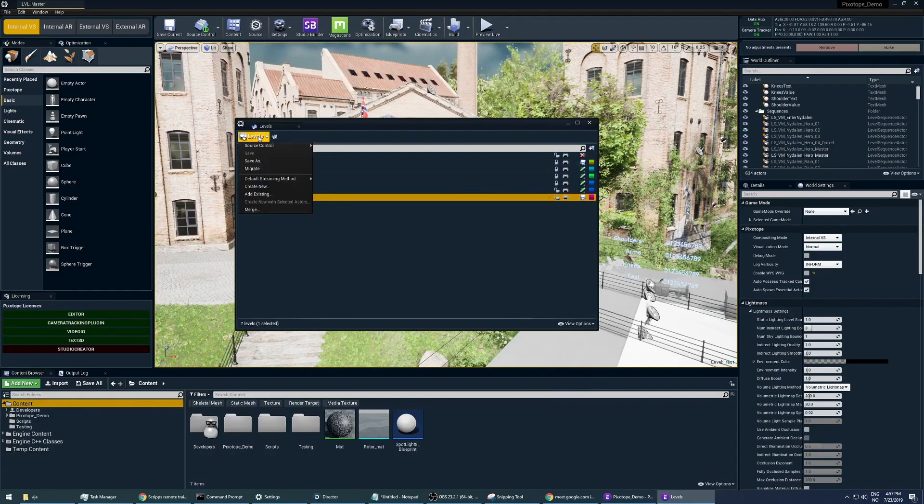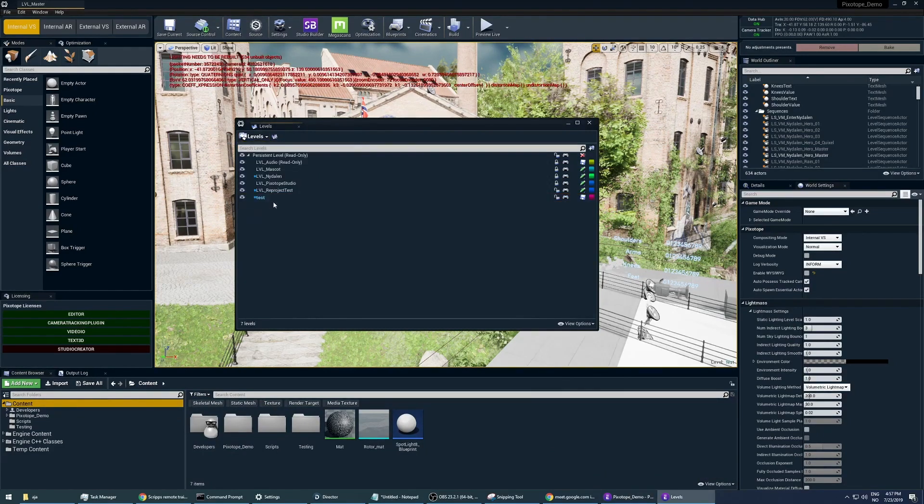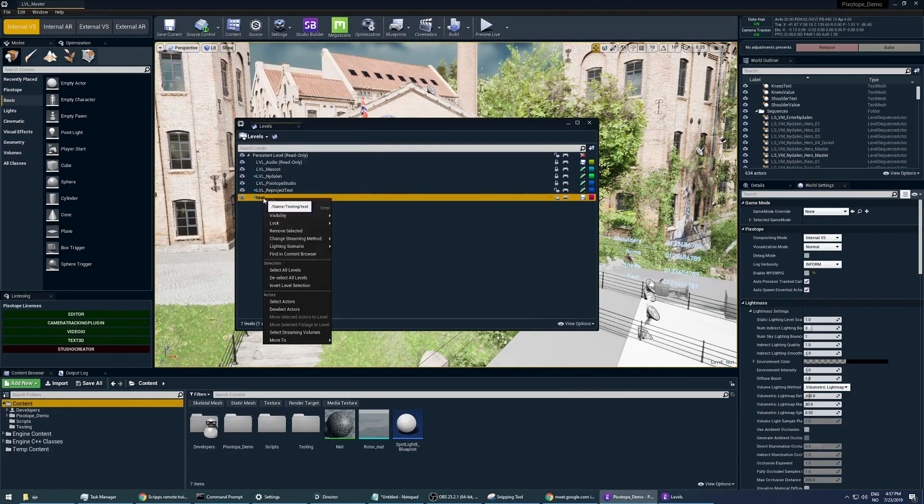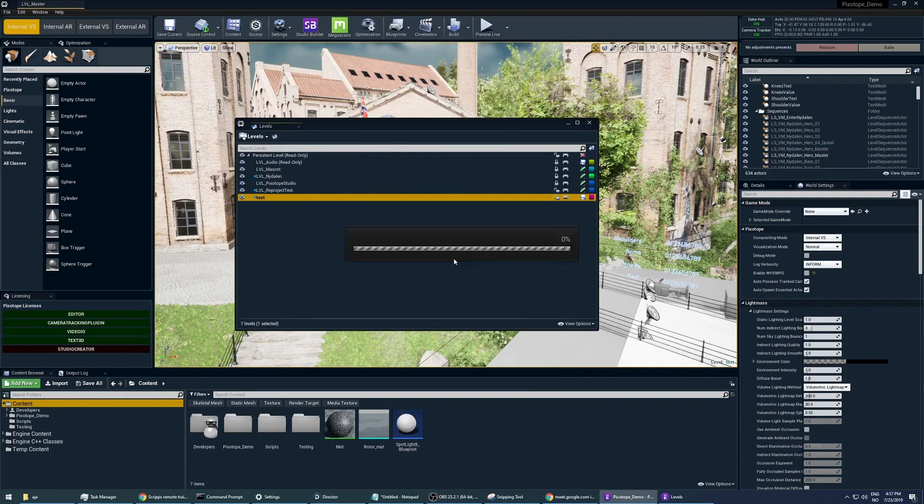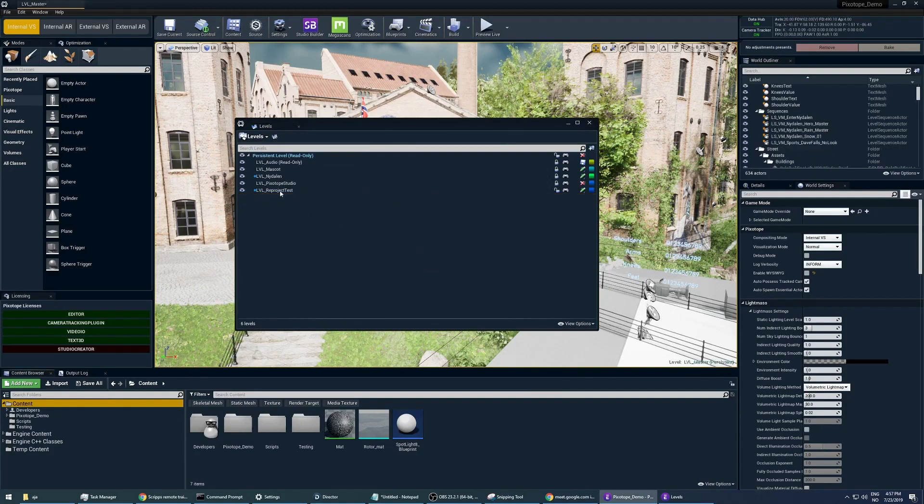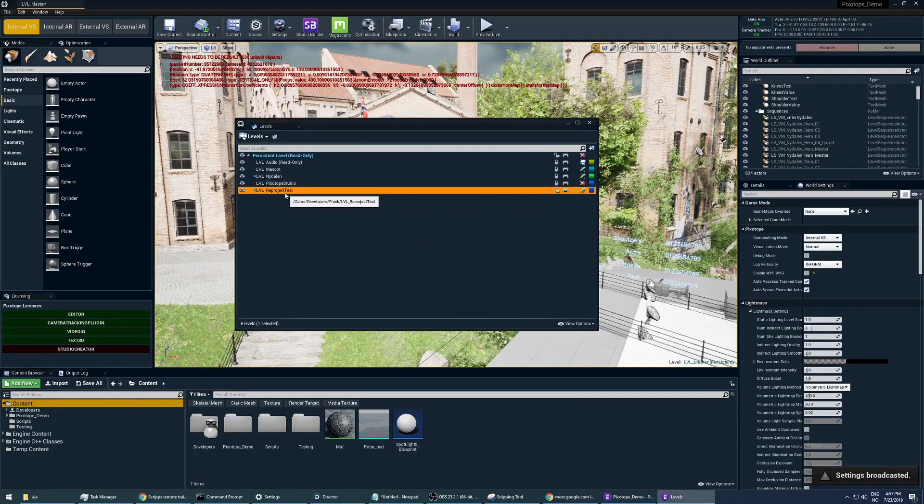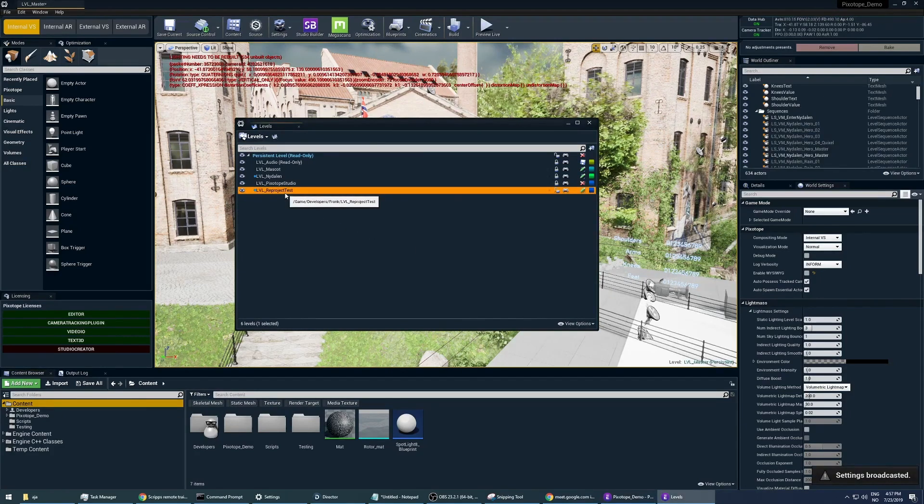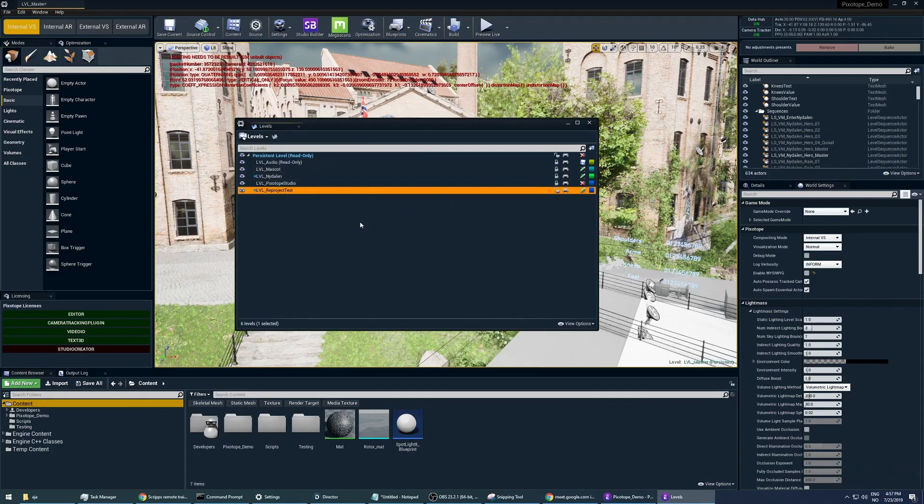If you don't want to stream in this level anymore, you can just right-click on it and remove selected. It's warning you that removing levels cannot be undone. You're not deleting the level itself, you're just removing it from the levels panel, so you're not streaming it in to this master level anymore.